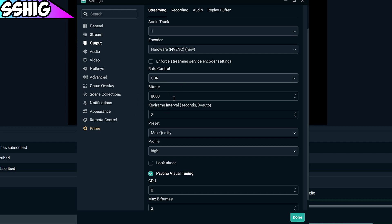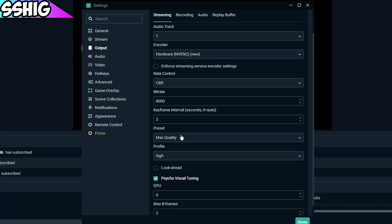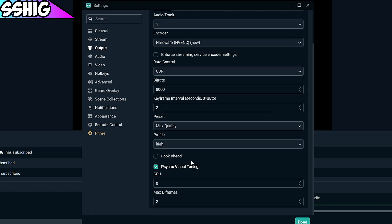For keyframe interval I have that at 2. For my preset I have it on max quality so I'll get the best quality stream that there is. Profile high, it makes it use more of your CPU and stuff and just use your hardware to its best potential.